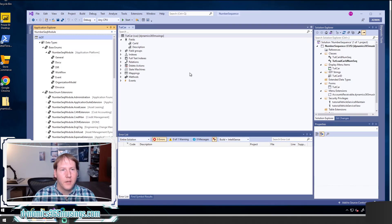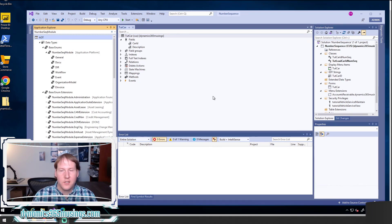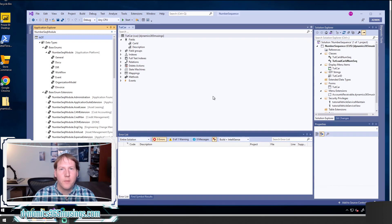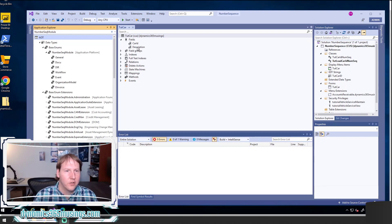As a brief high-level overview, we need to identify a field and extended data type that we're going to tie this number sequence to. We need to create a number sequence application module class, which provides the setup necessary for that number sequence to show on the number sequence tab on the parameters form. We need to create a runnable job to run that code and create the record. Then we need to tie the number sequence reference to a number sequence code. Lastly, we need to override the create method on the data source for our form so that every time we create a new record, we get a new number sequence.